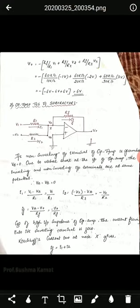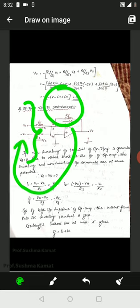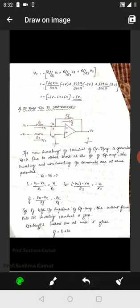The next topic is the op-amp subtractor. A subtractor is the circuit which finds the difference. To find the difference, we need two inputs: V1 and minus V2. The reason for taking the second input as minus V2 will be understood in the later stages — it is because we want to find the application of an op-amp subtractor.